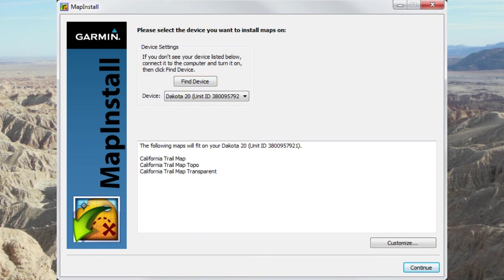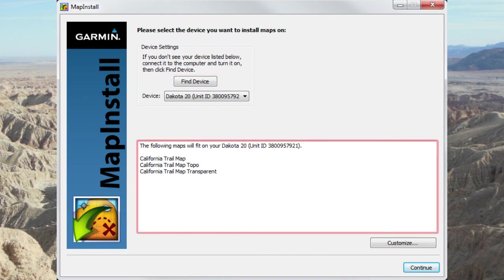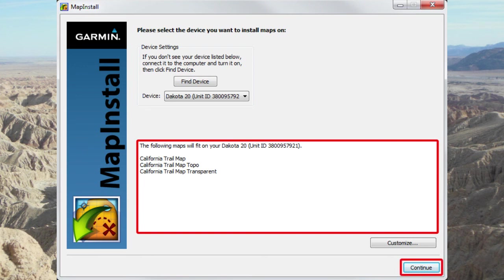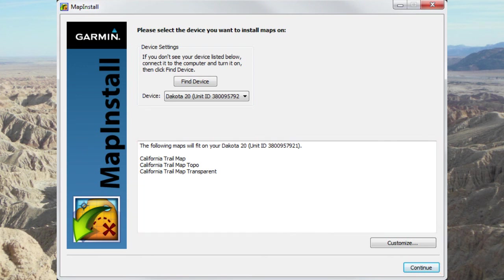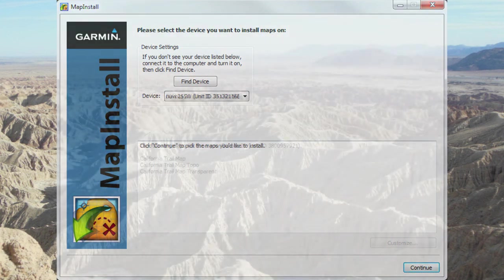If you have a newer GPS and it has enough memory to fit all the maps from your computer, they will all be installed by default after clicking the Continue button. The Customize button will be displayed to limit the installation to individual maps or regions. If you're installing an update, you'll want to use the Customize button to first uninstall the existing map.